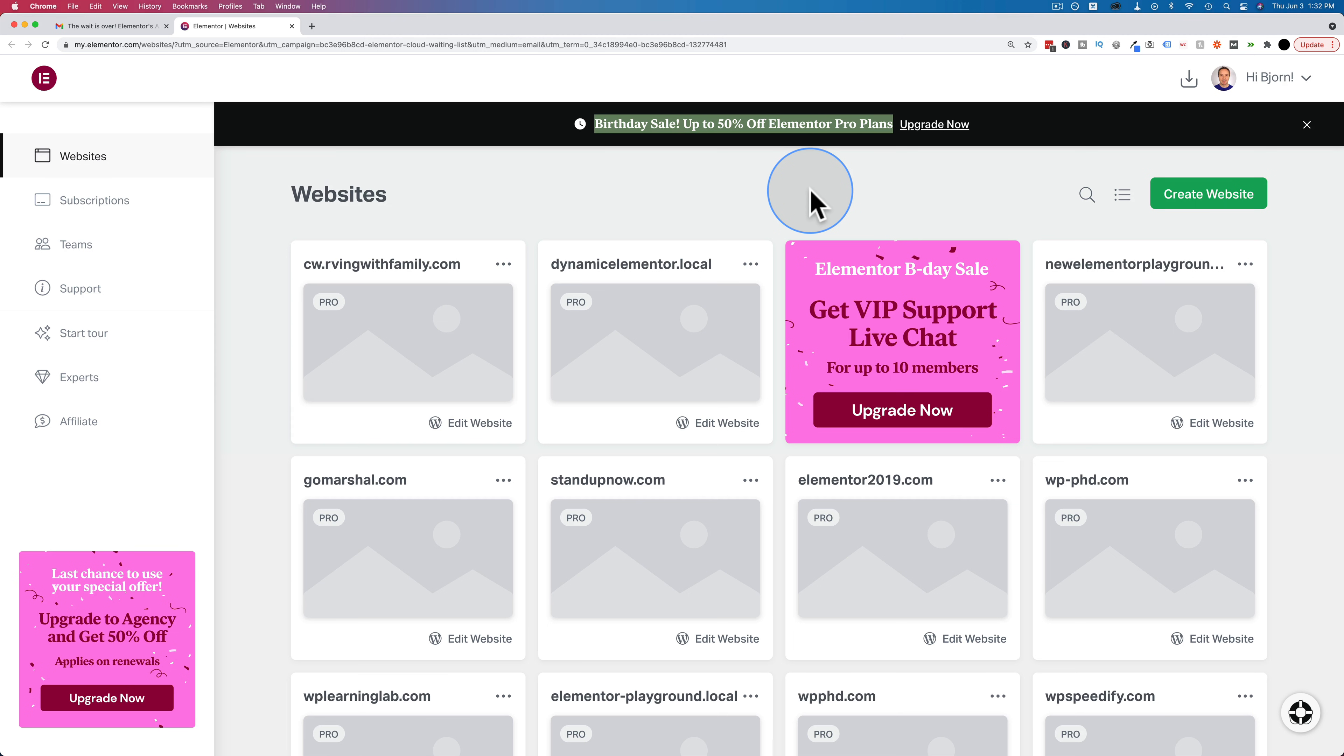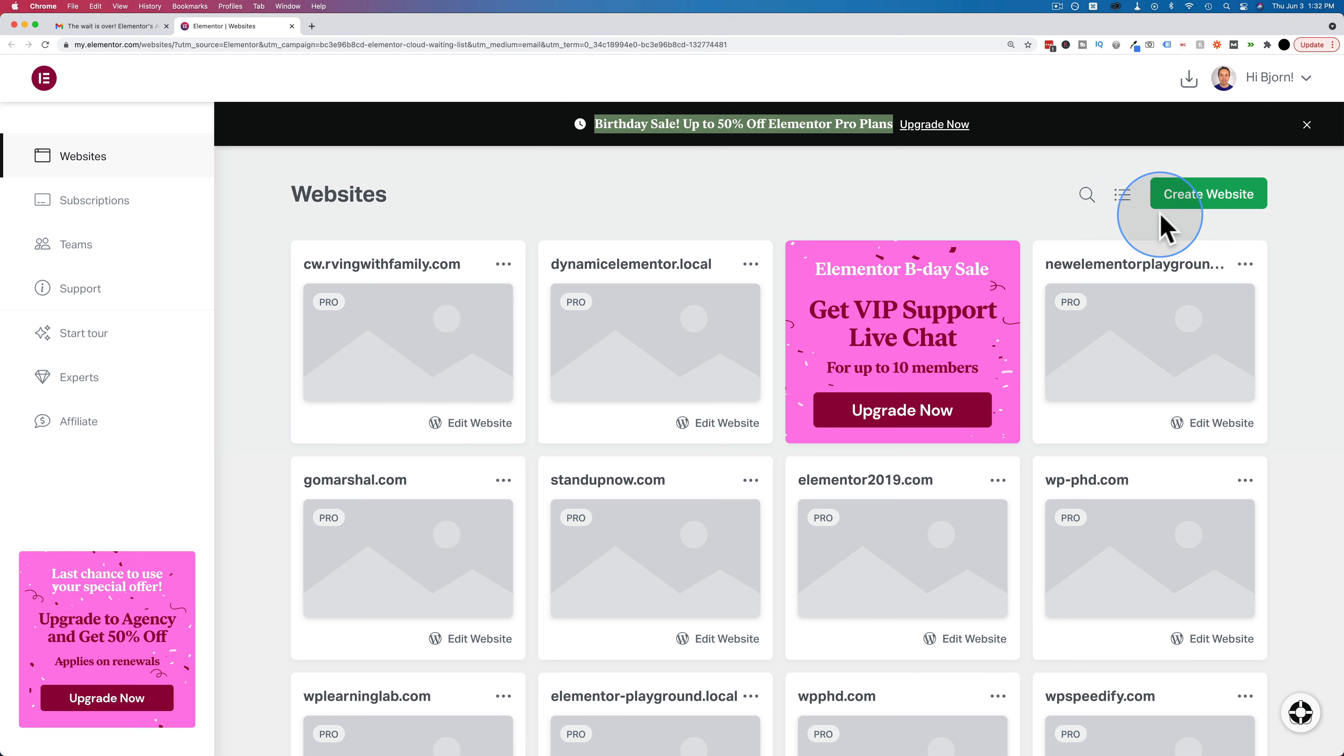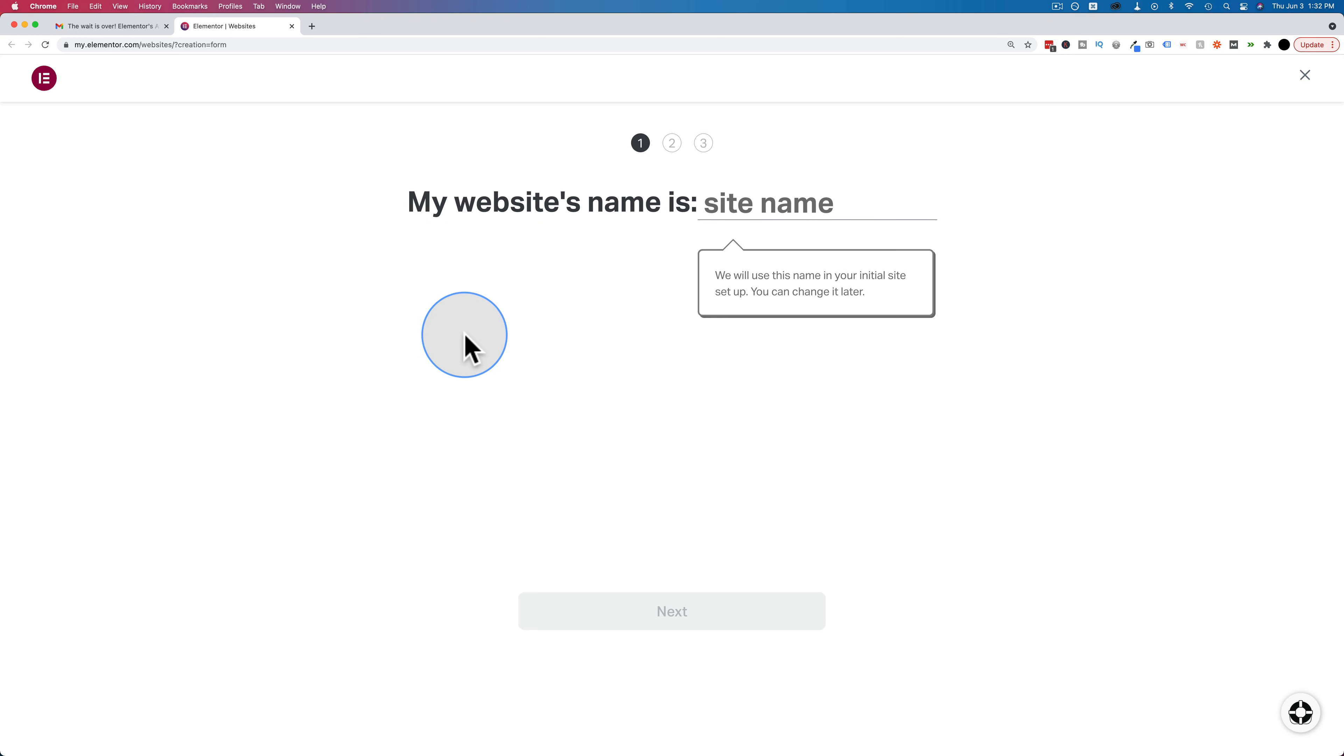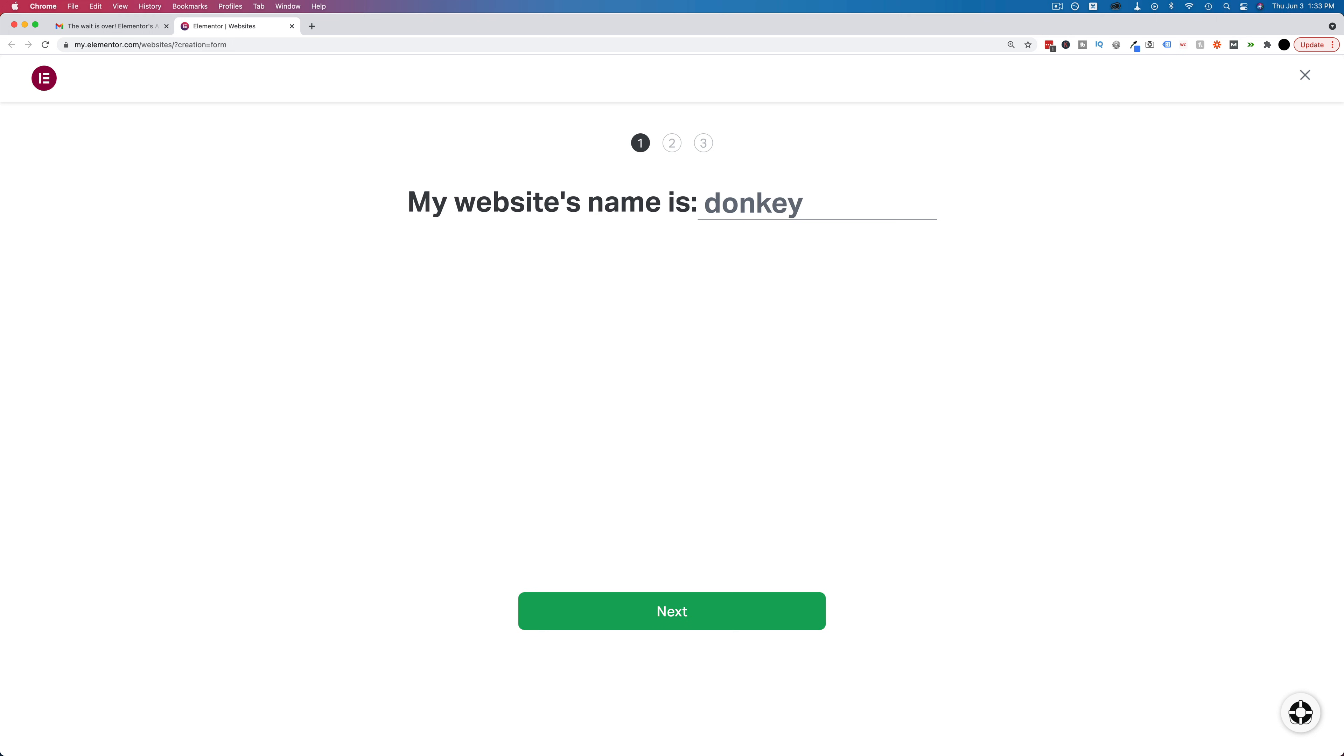And once you have your pro account, there'll be a green button right up here that says create website. And this may be only for people who are on the waitlist. I'm not 100% sure. Either way, we click on that button if it's there and we start creating our site for the site name. Let's pull out an old classic. You can't do capitals here. It's called donkey walking. We'll do spaces. We'll see.